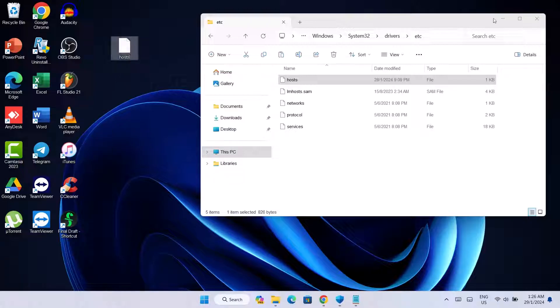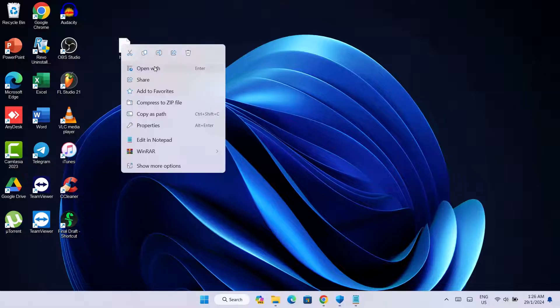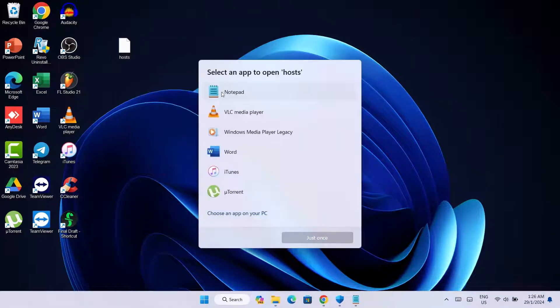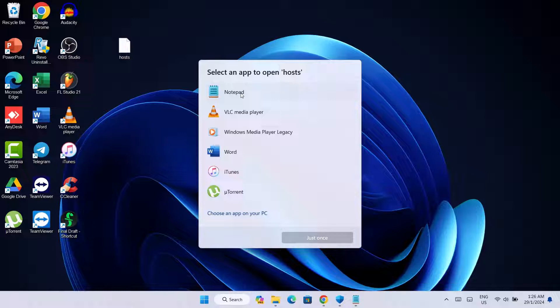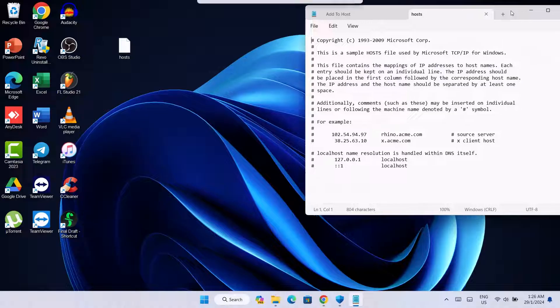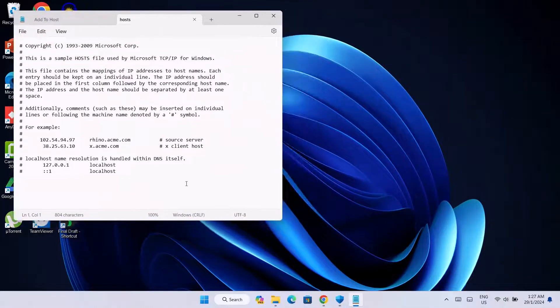So I'm going to minimize this first. I'm going to right-click on this and select Open with. Here we're going to open with Notepad. So I'll select Notepad just once.